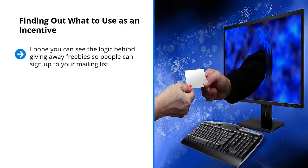Finding out what to use as an incentive. I hope you can see the logic behind giving away freebies so people can sign up to your mailing list. People need a push. People need some sort of extra sweetener to get the deal going. They need something extra to get them off the fence and onto your mailing list.